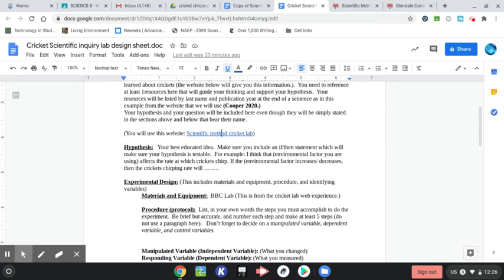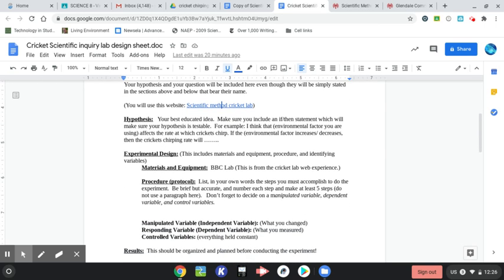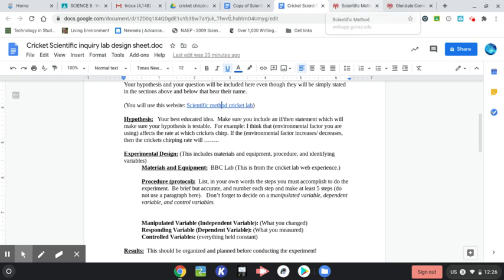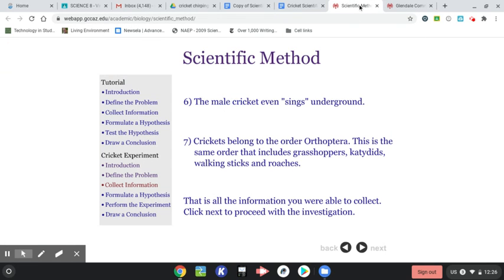Experimental design. Certainly, you're going to list the website that you use there. Materials and equipment. At some point, it's going to talk to you about the lab. Let's see if we can get to that part.